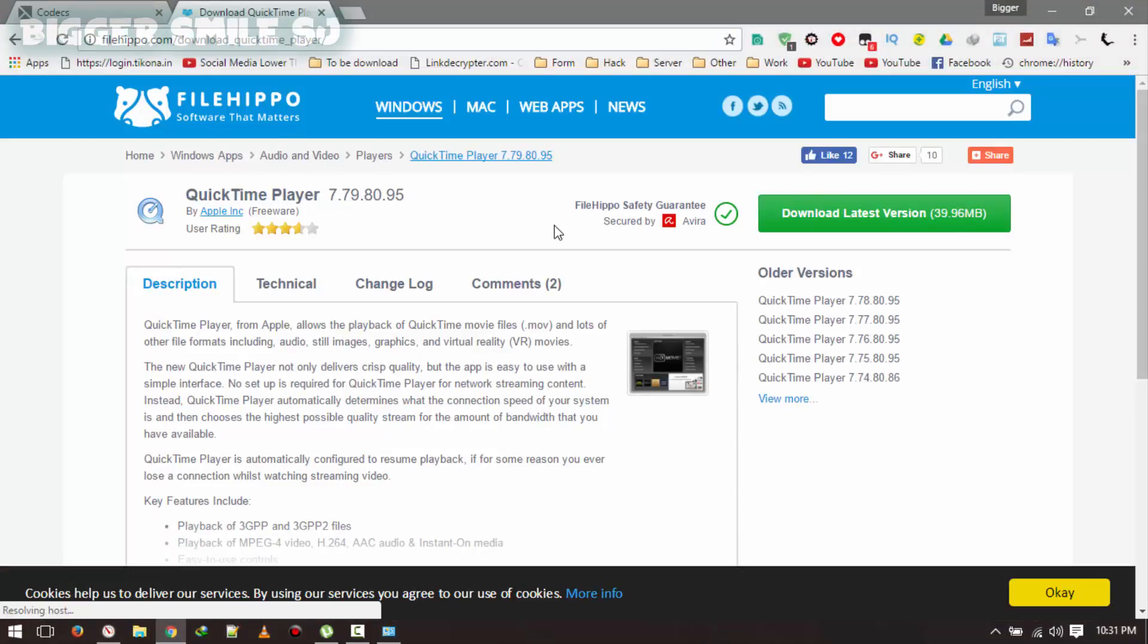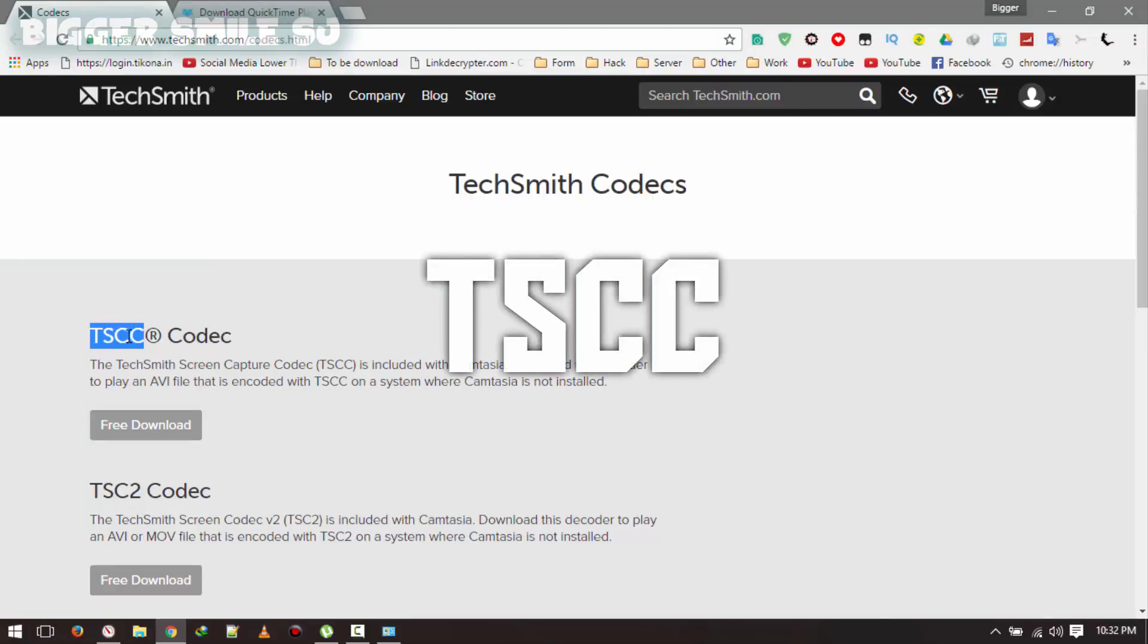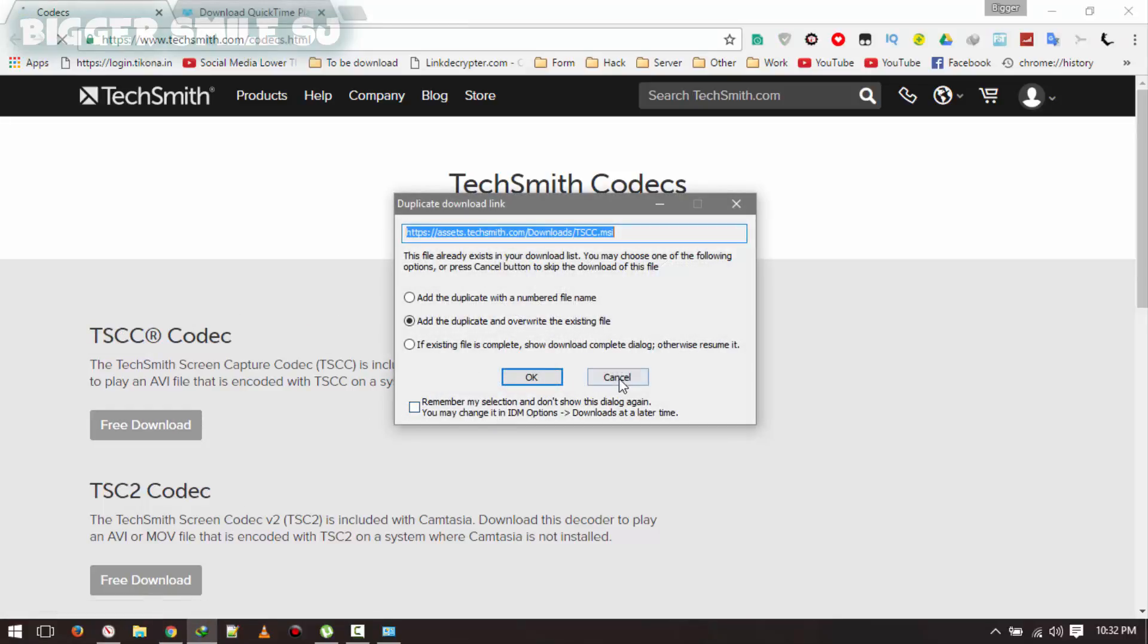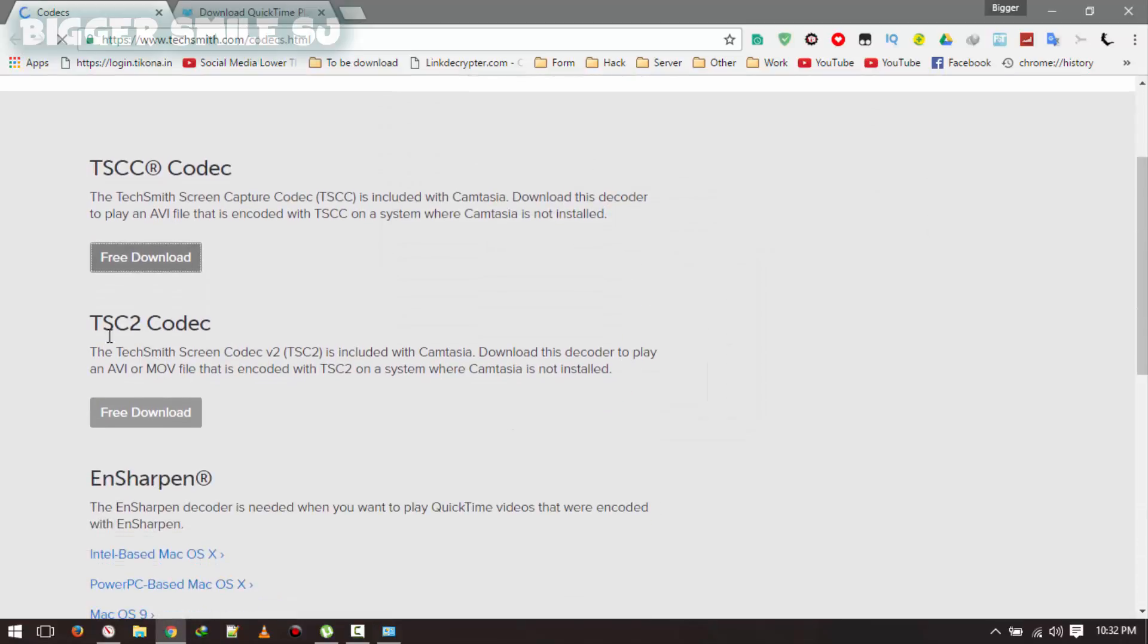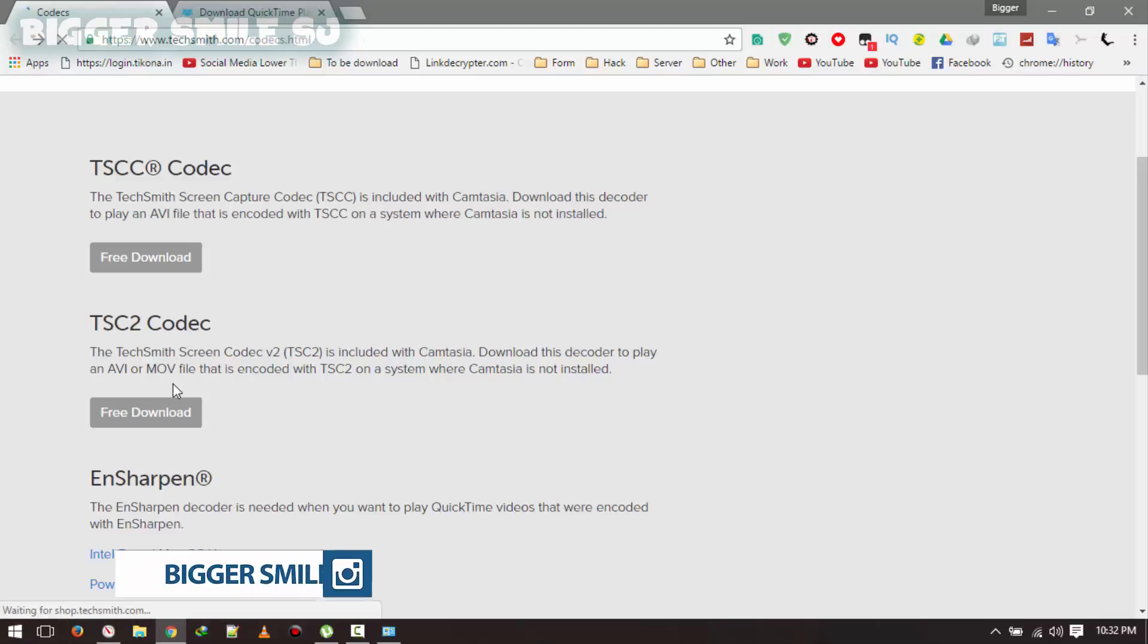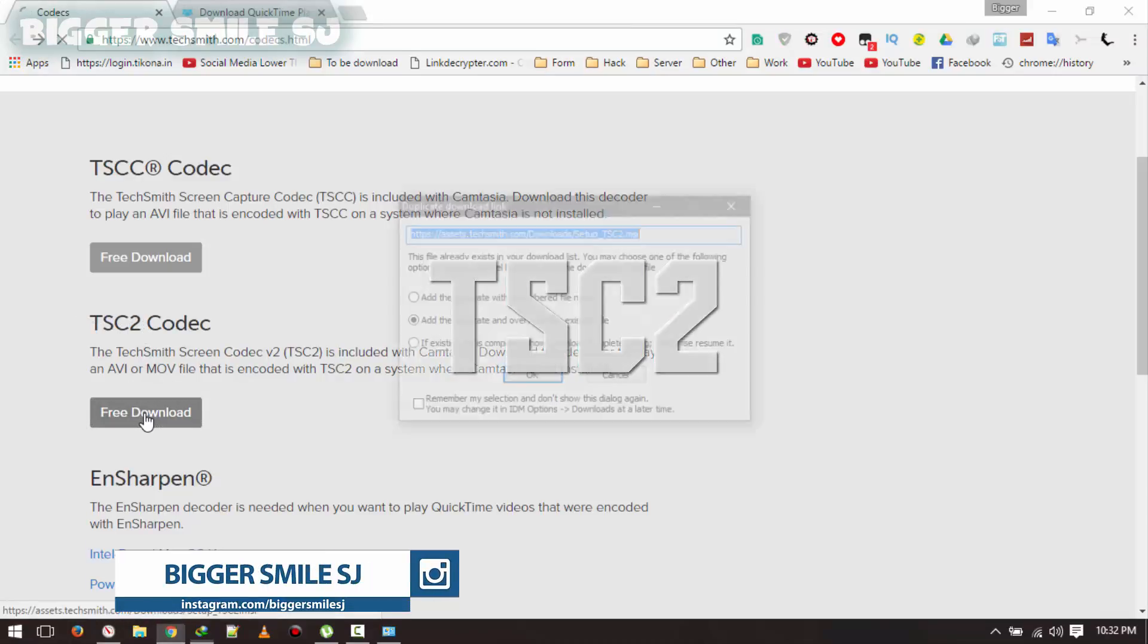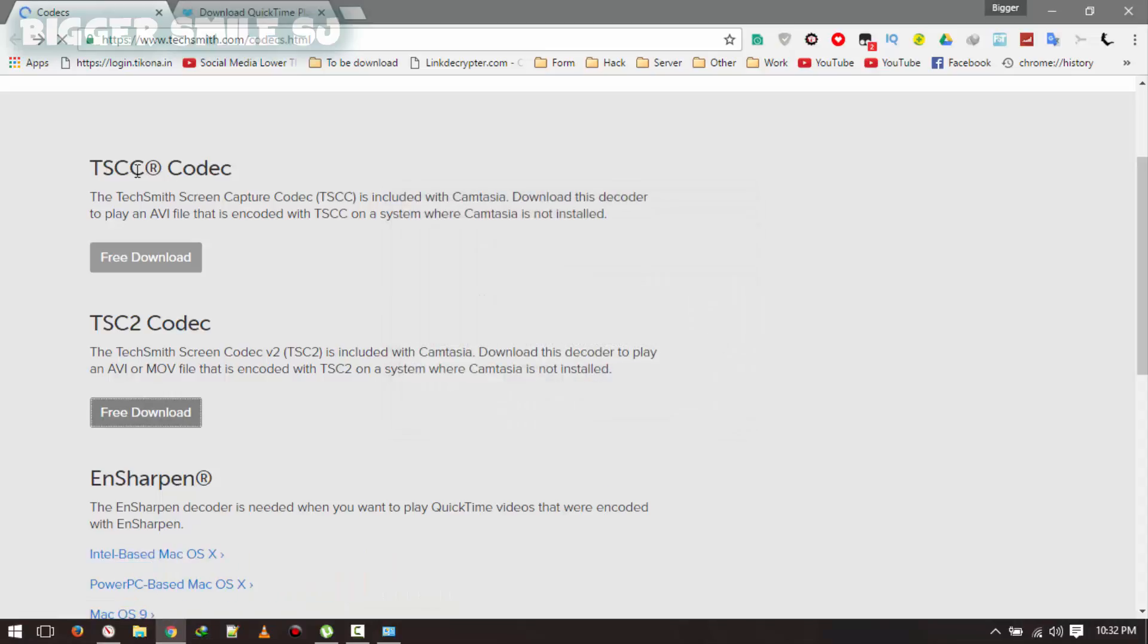Here is a required link for download programs. First one is codec by Tex Smith. First codec is TSCC. Click free download. I already have it so cancel. Oops. Second one is TSC2. Free download. I already have this one also so cancel.